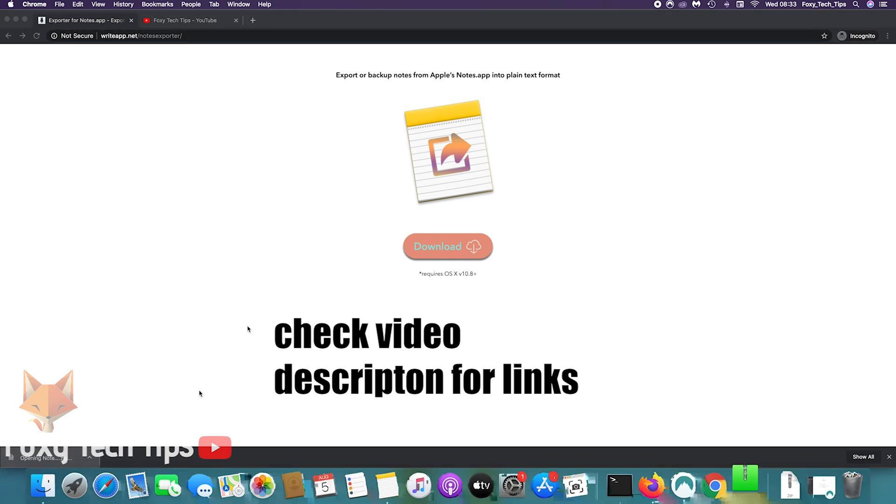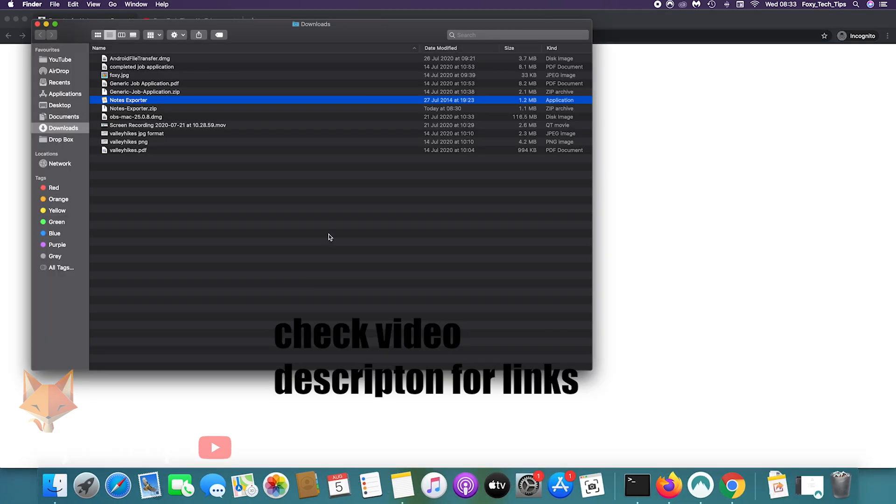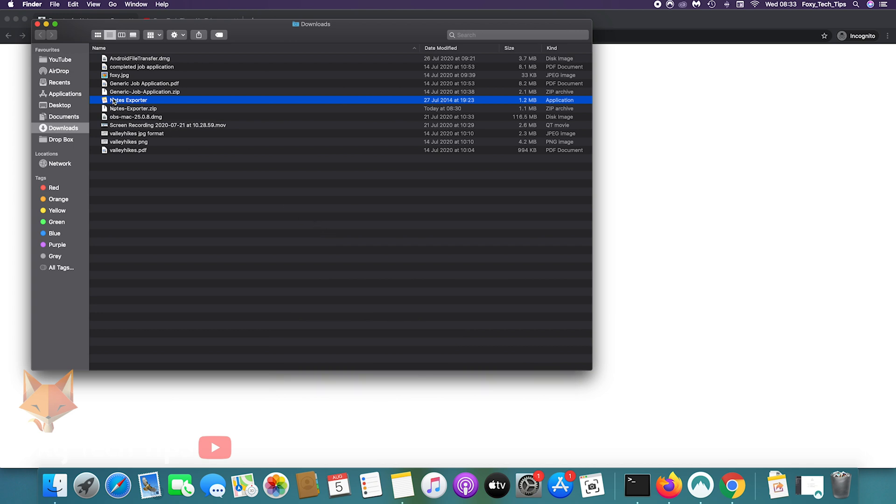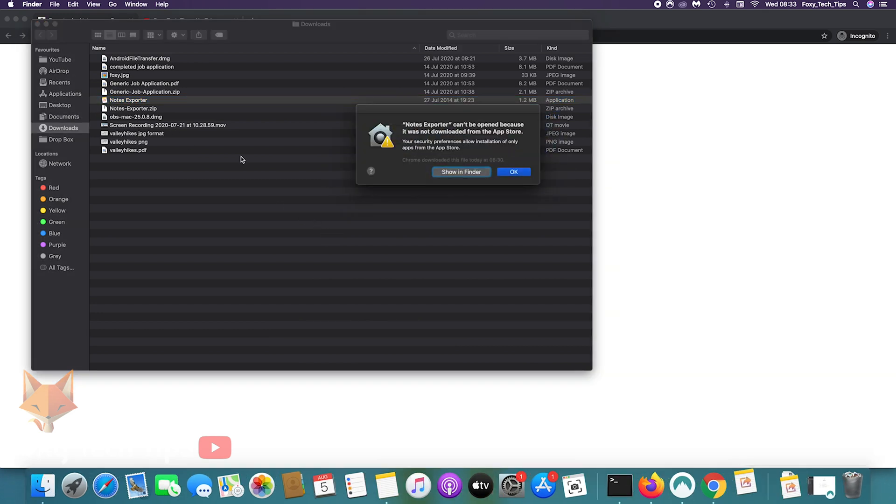When you run it for the first time, you may need to go into your security settings and allow it to run. This is just because it wasn't downloaded from the app store.